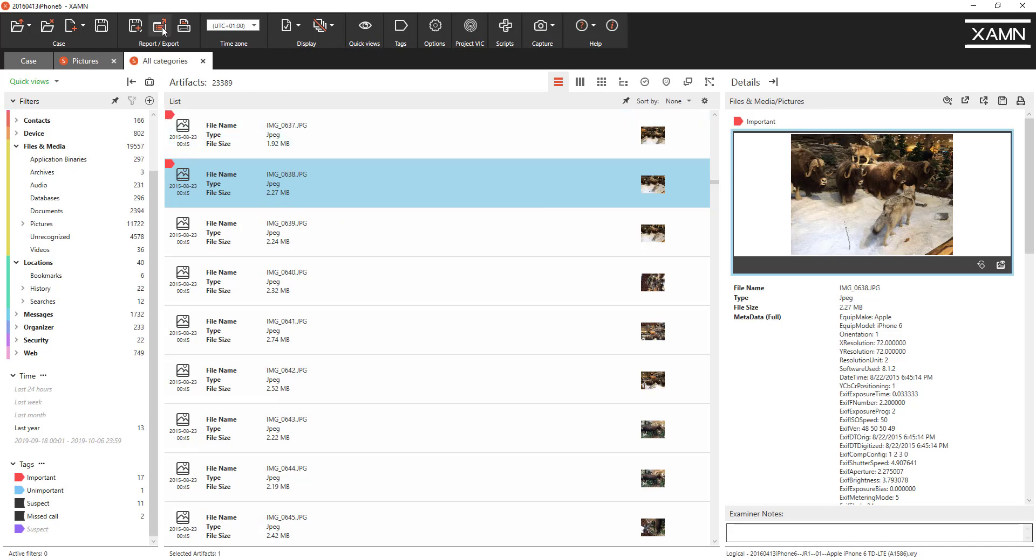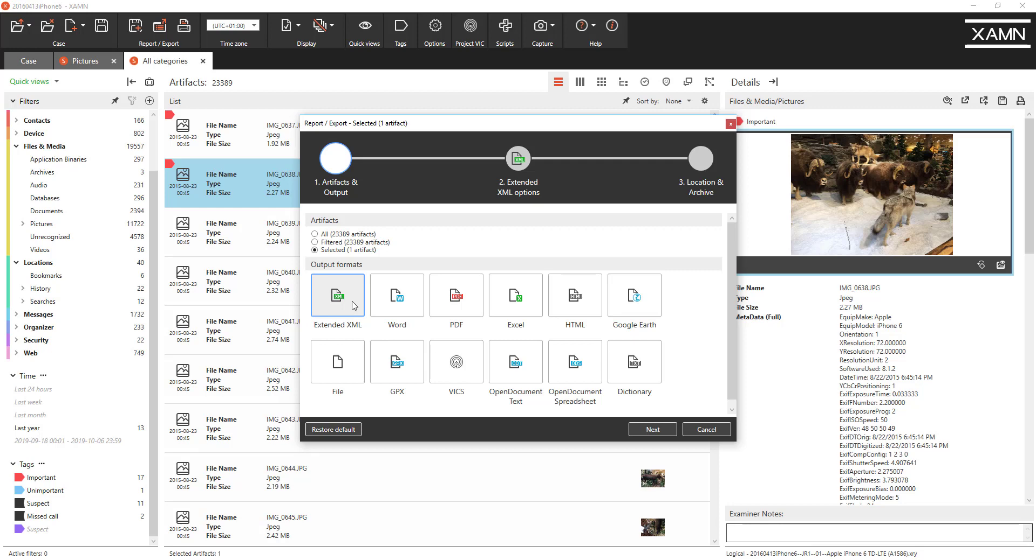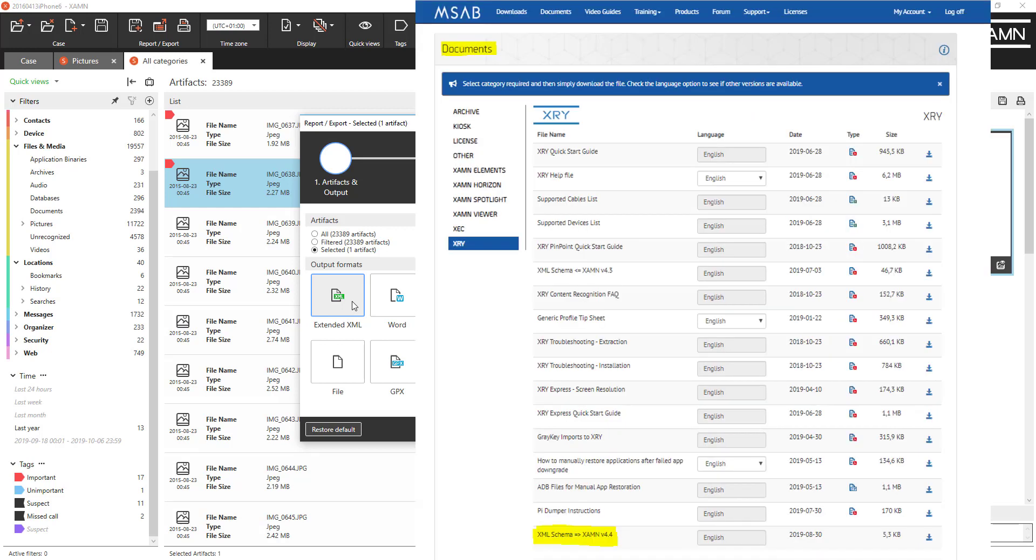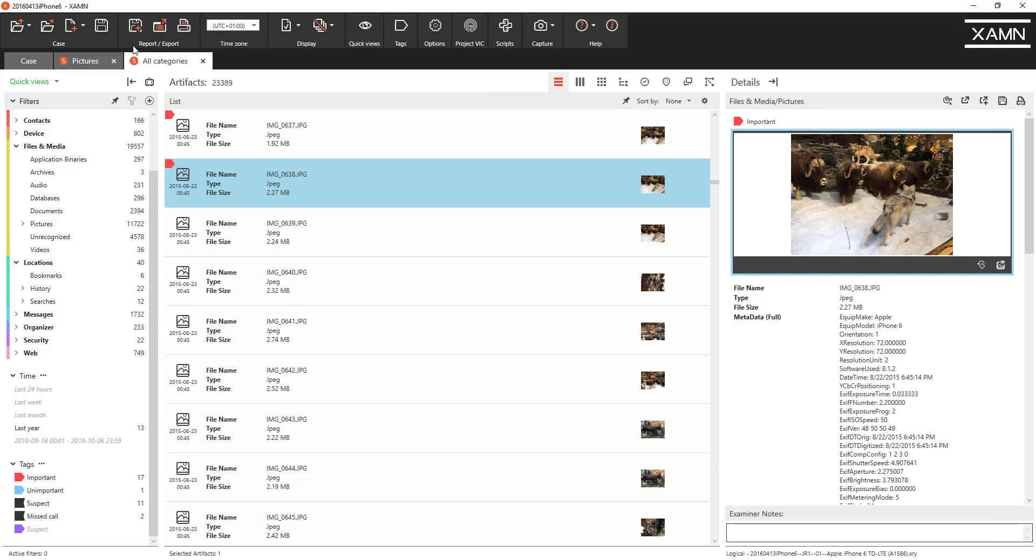We've included the option now to include tags in the export. So in the extended XML export the export schema now includes the tag marker information as well as all the other data so it can be ingested into third-party analysis tools. There is a new extended XML schema available from the MSAB customer portal detailing that for your third-party vendors.